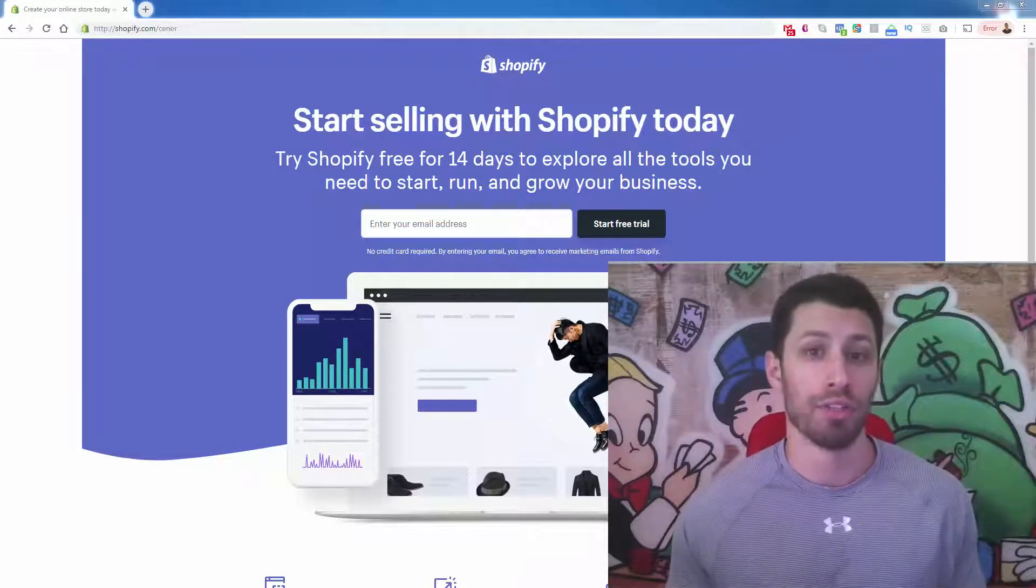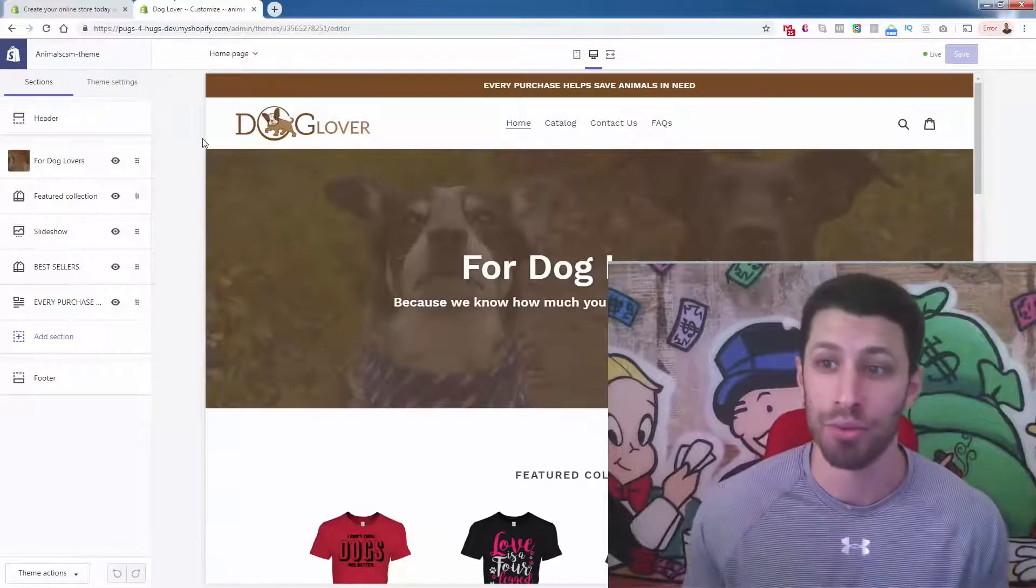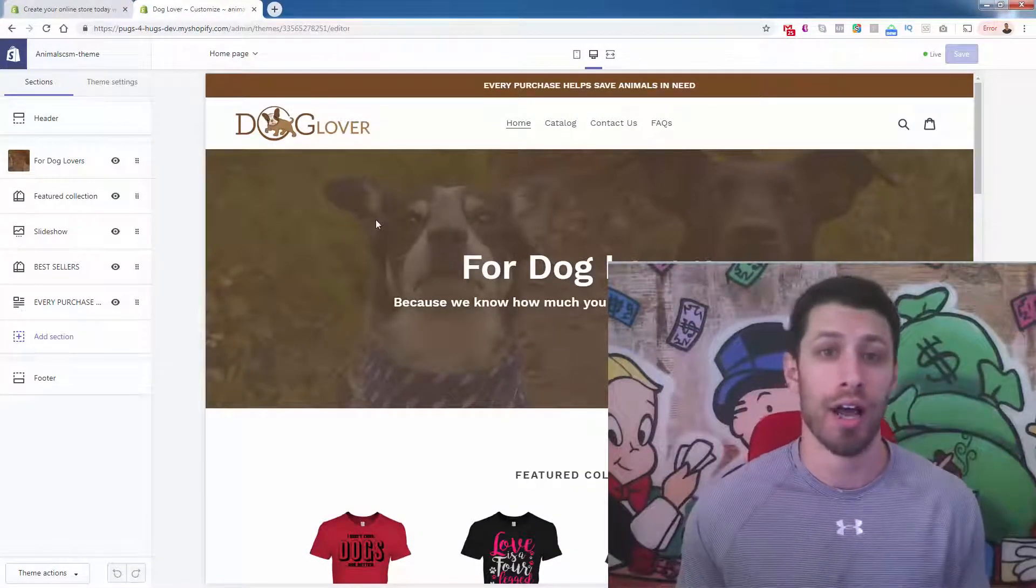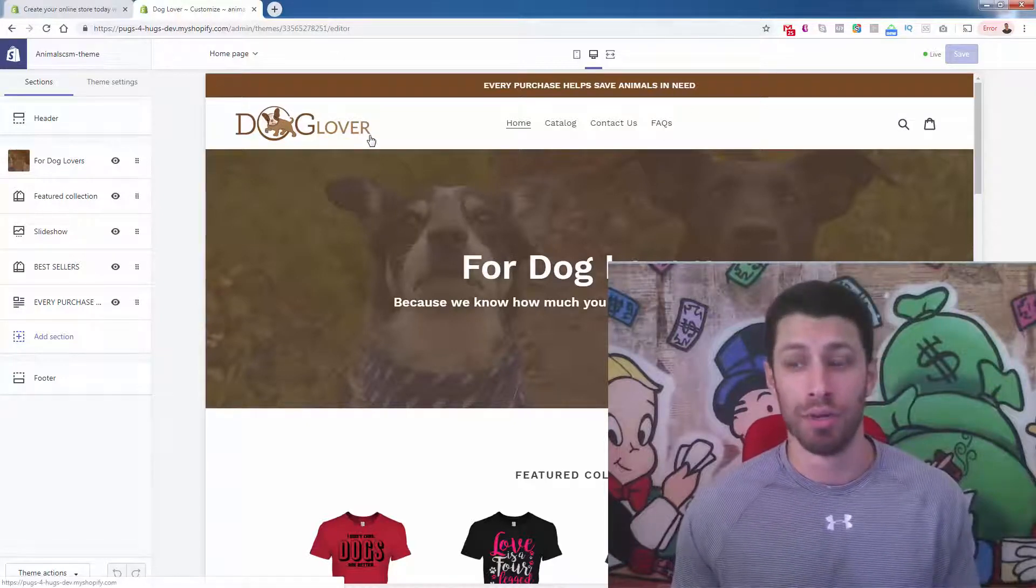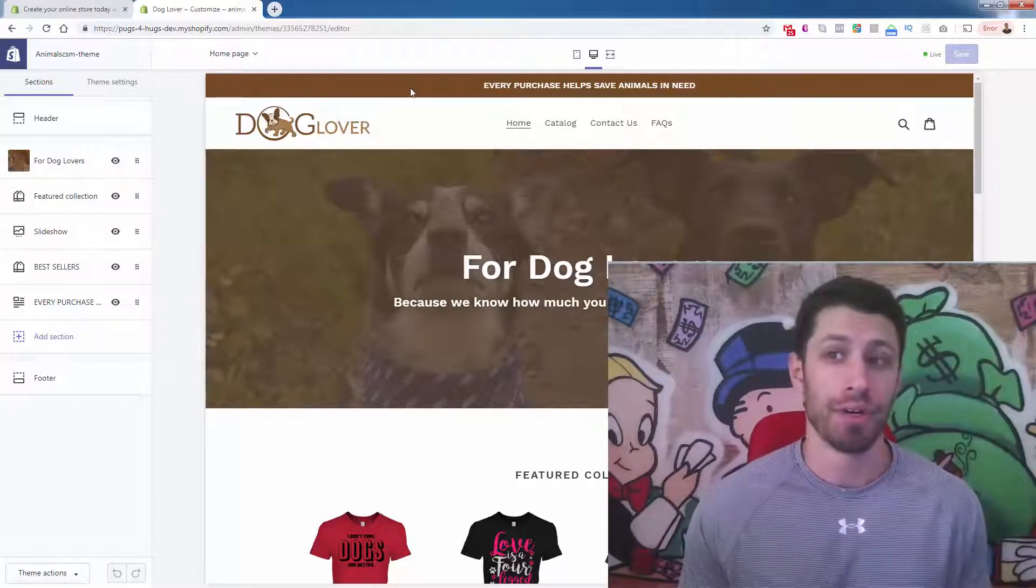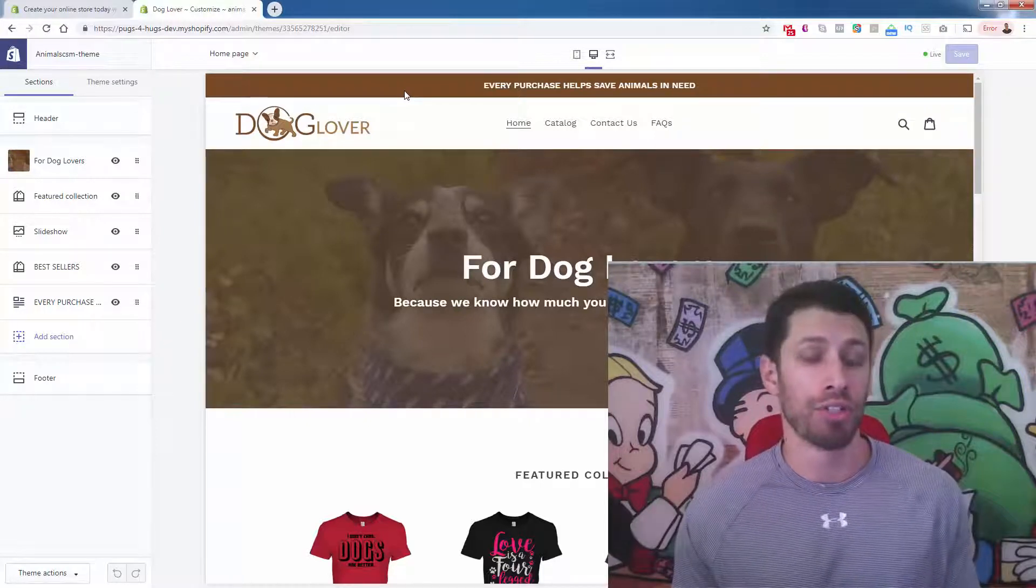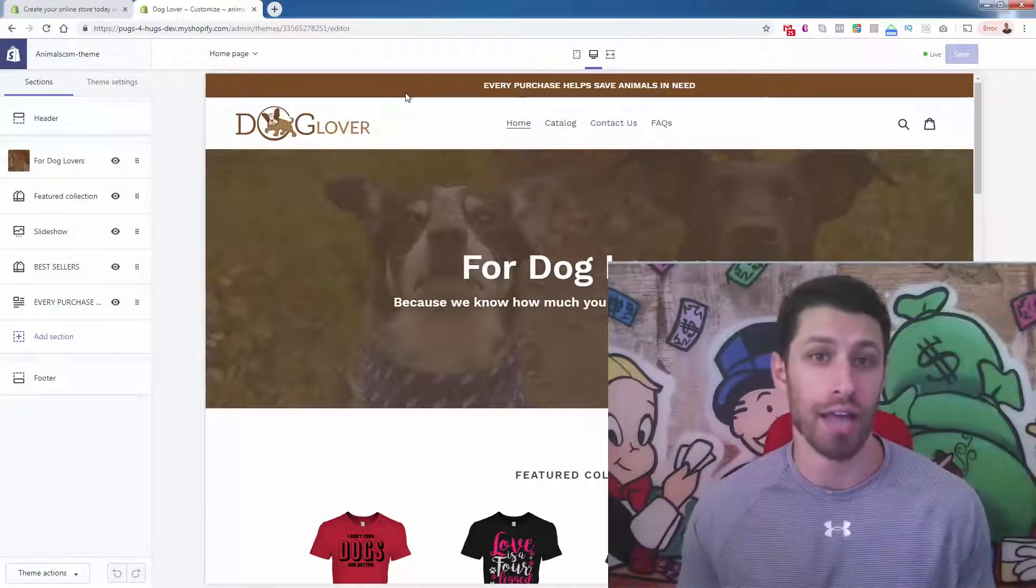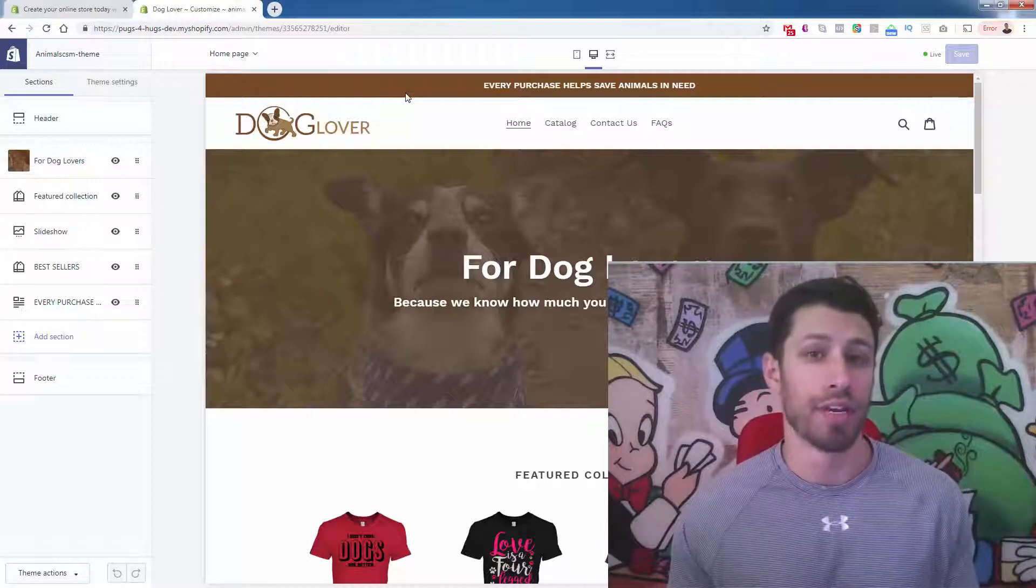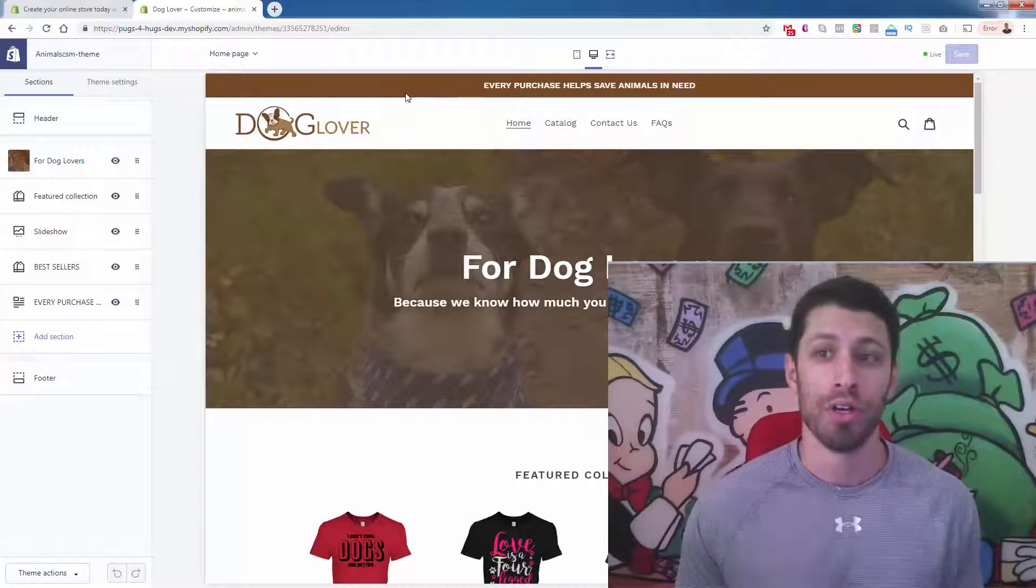And let me just illustrate real quick. I'll just bring over a sample Shopify store. Here's just a little sample dog lover store. Let's say you wanted to change the colors around. You want to change all the colors. Typically, you'd have to hire a coder to change the CSS. It's basically just the style sheet for your site. If you don't know what that is, that's totally fine because with Shopify, you don't have to deal with code.